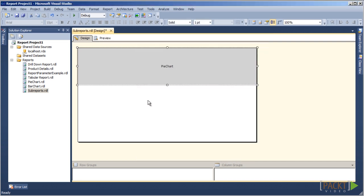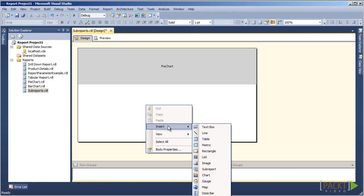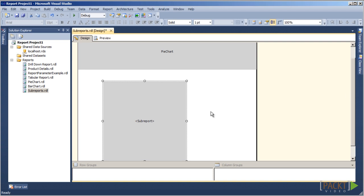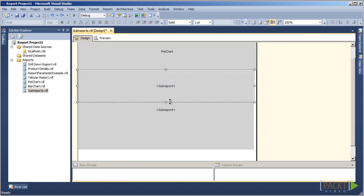Now, let's insert another sub-report object by right-clicking on an empty place in the report body, selecting Insert and selecting Sub-Report. Let's resize the new sub-report to match the Pie Chart sub-report.